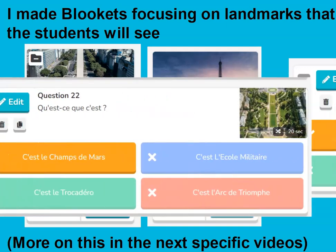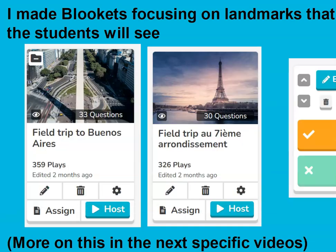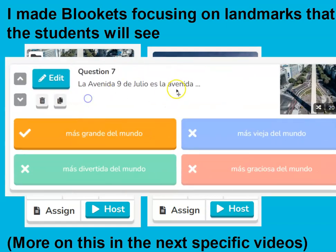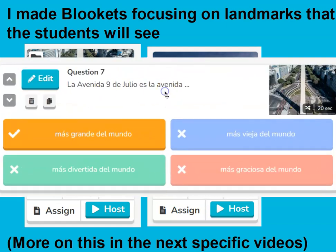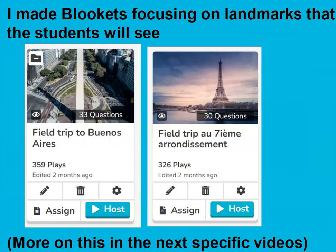I'm going to give specific videos about this with more information, but here's a picture — what is this? It's the Champ de Mars. And then I've got one for Buenos Aires. La Avenida 9 de Julio es la avenida más grande del mundo. Here we were practicing — this is my Spanish one class. We were practicing adjectives, so I just switched out the adjectives. That was fun.